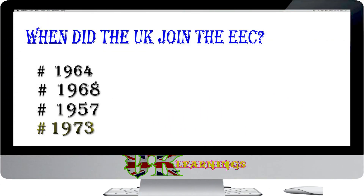When did the UK join the EEC? Options: 1964; 1968; 1957. The answer is 1973. West Germany, France, Belgium, Italy, Luxembourg and the Netherlands formed the European Economic Community, EEC, in 1957. At first the UK did not wish to join the EEC, but it eventually did so in 1973.